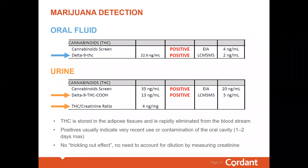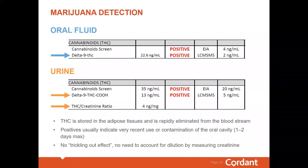Another common question is around THC. It is well known that THC is stored in the fat tissues of the body, so it can take some time to metabolize out completely. The longer and more often you've used marijuana, the more is stored, so it can take quite some time to leave the body completely — sometimes up to 45 days. The concentration in urine is highly variable, so levels of THC can fluctuate day to day and throughout the day, making interpretation of new use versus old use very difficult.